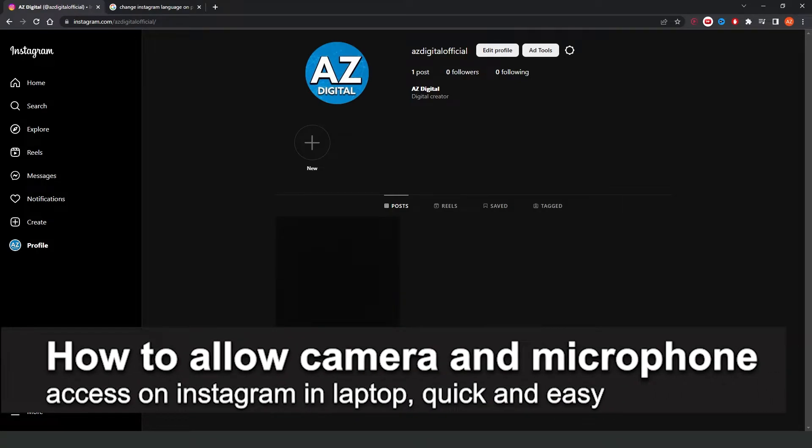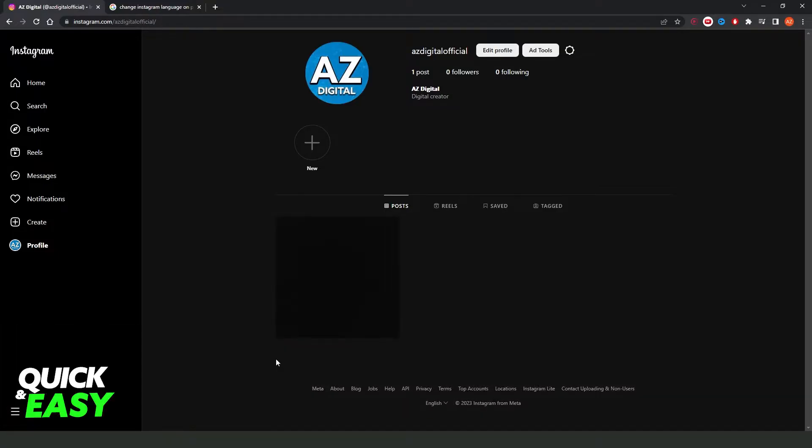In this video, I'm going to show you how to allow camera and microphone access on Instagram in laptop. It is very quick and very easy.